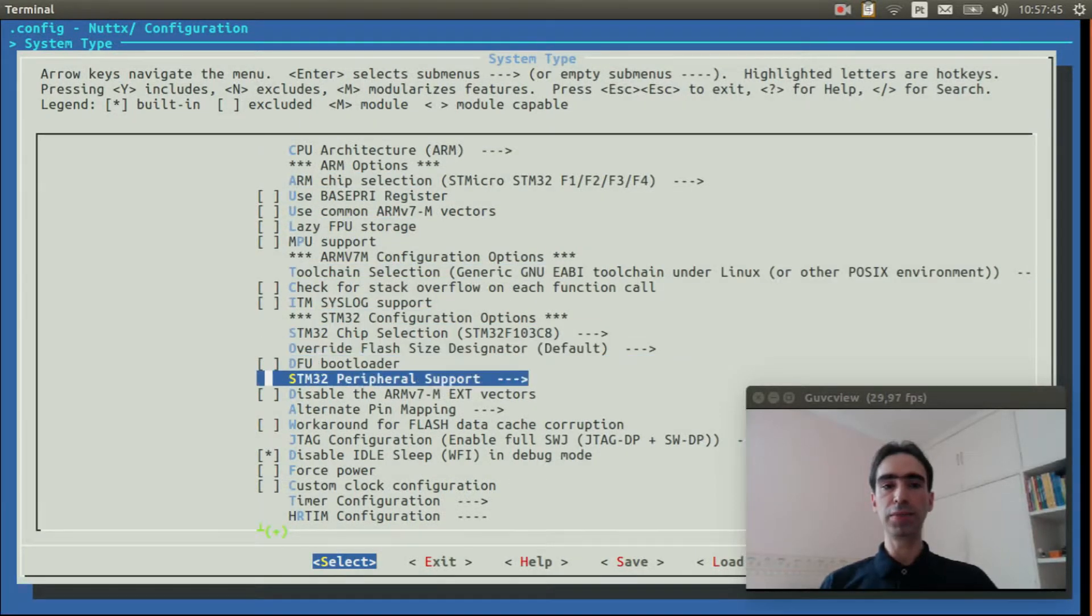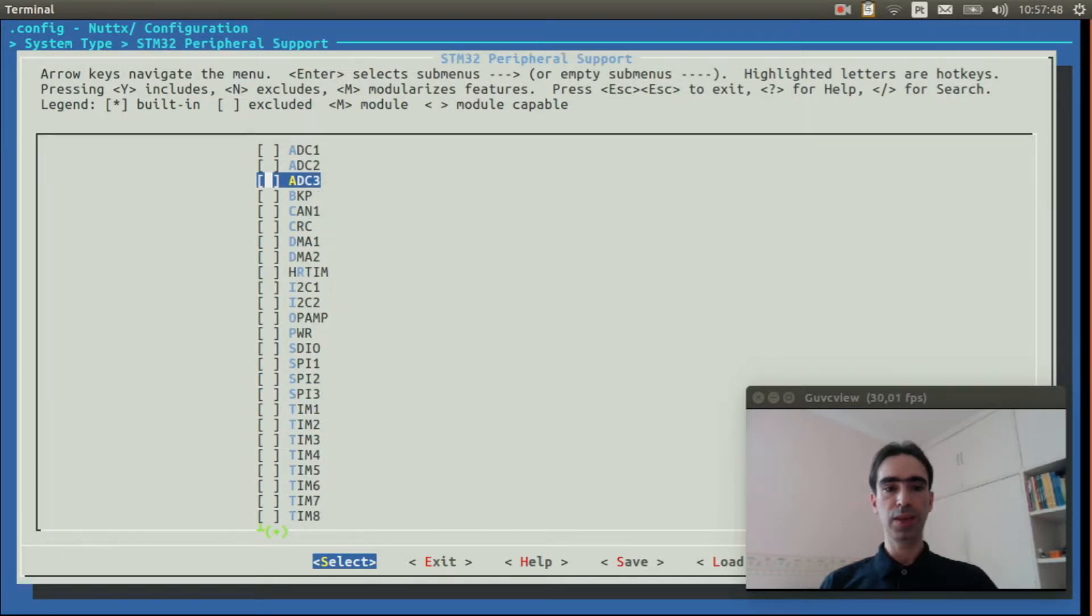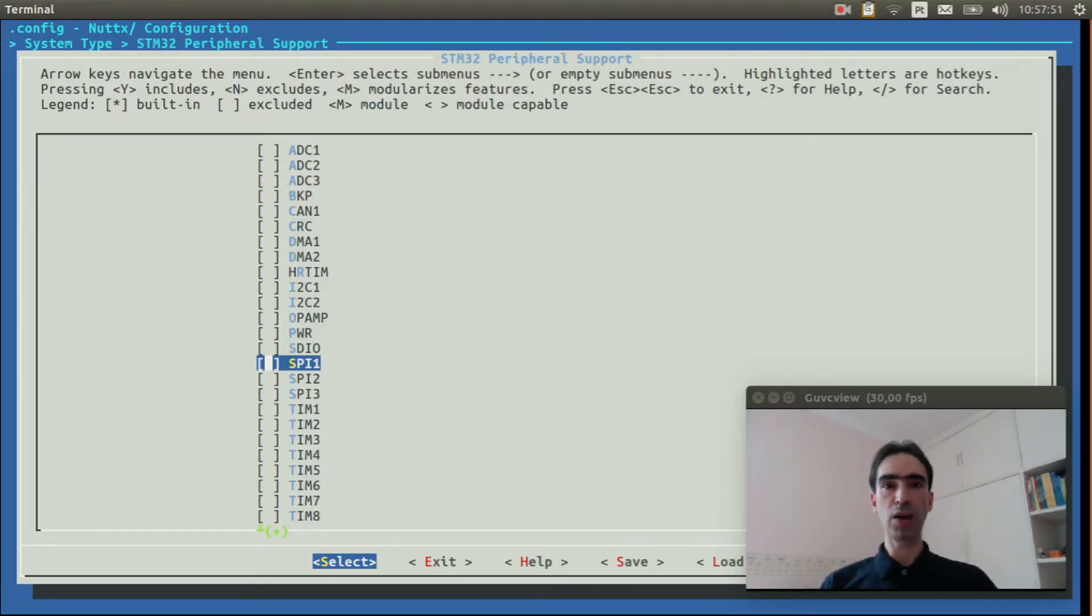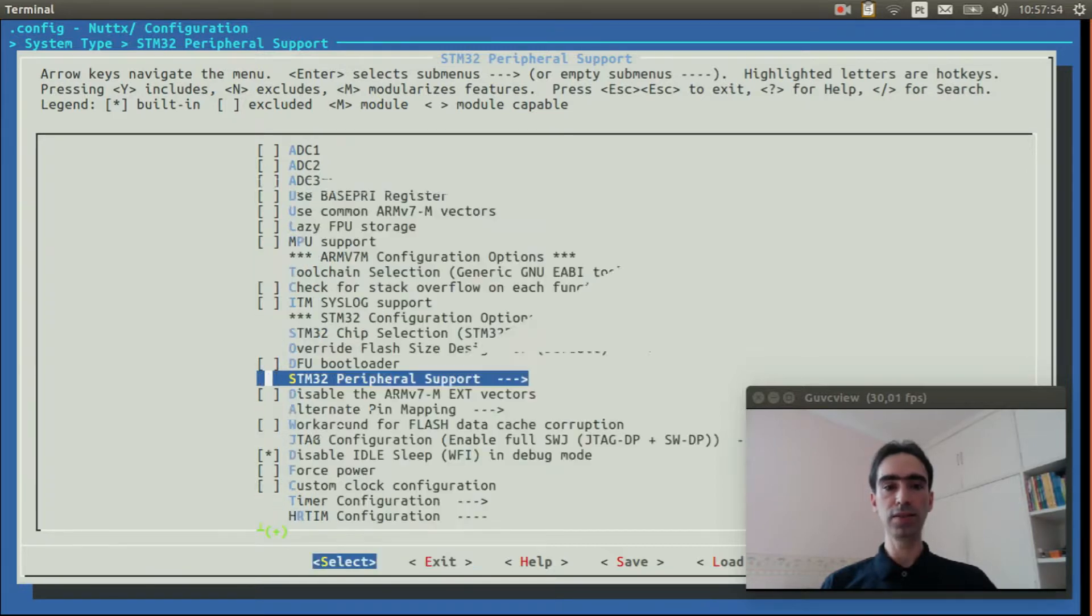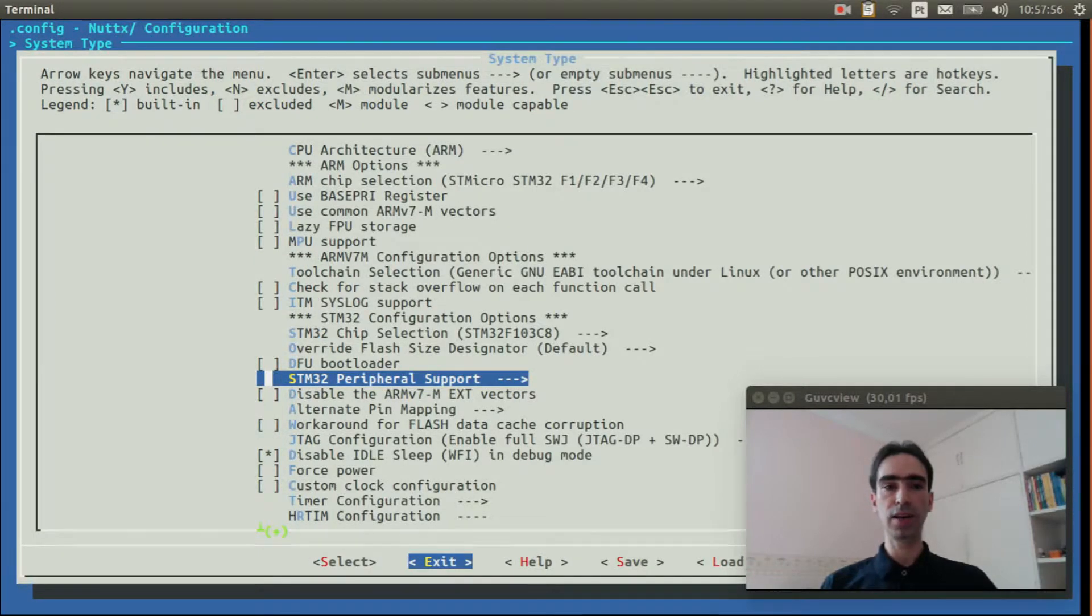Inside STM32 Peripheral Support, enable the SPI1. Exit, exit again.